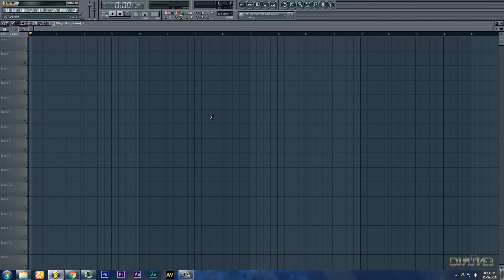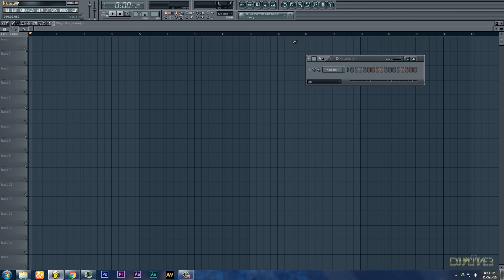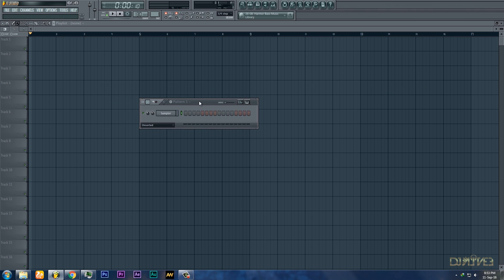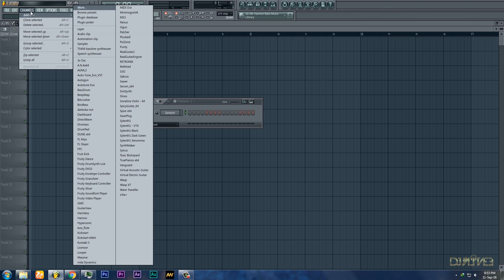What is up everyone, this is Alberni LV, and today I'm here with a tutorial on how to make a future house drop in FL Studio. So let's get started.